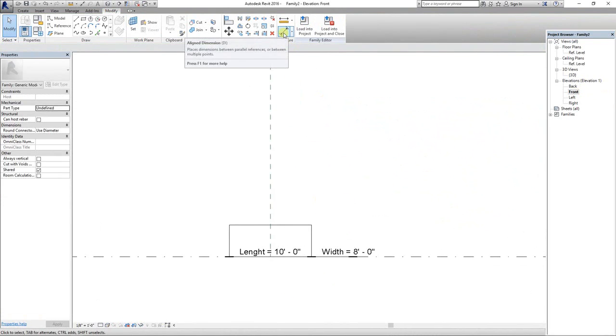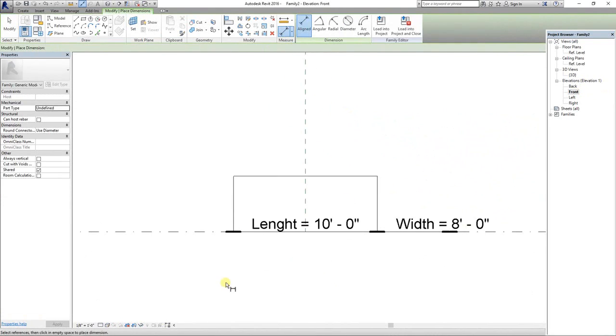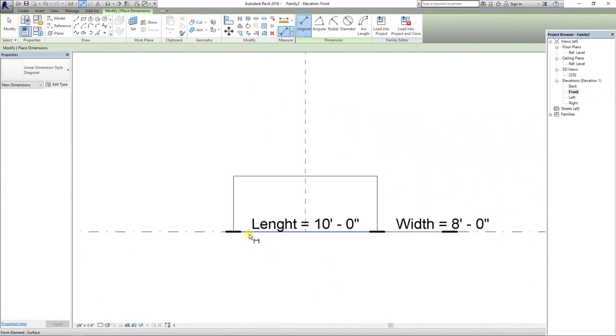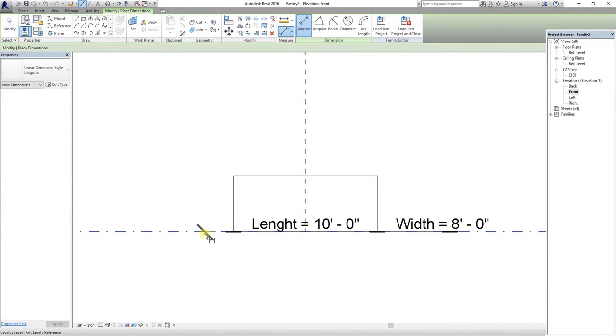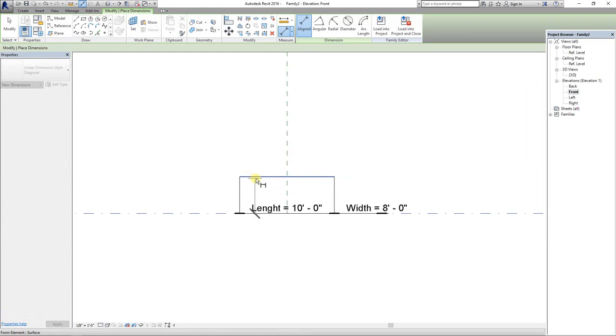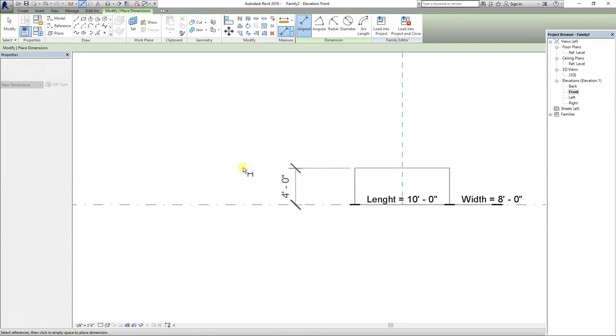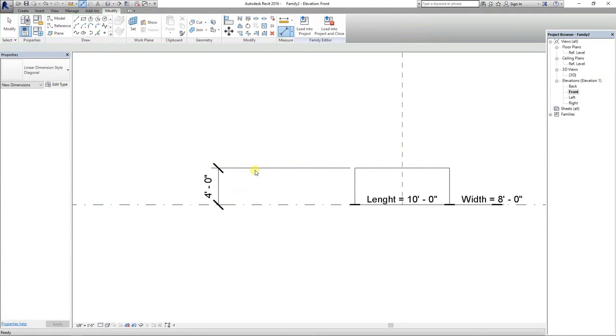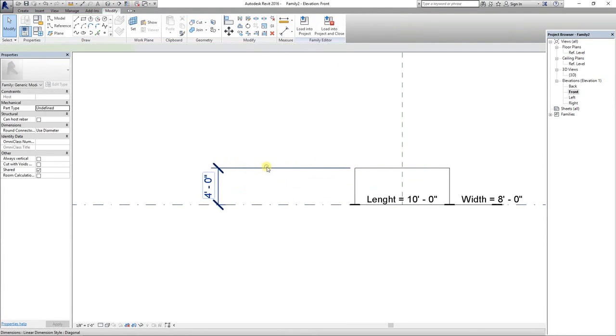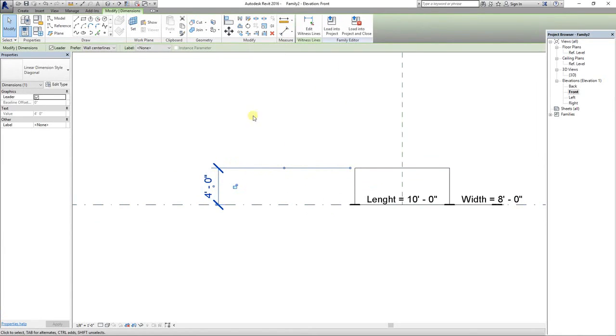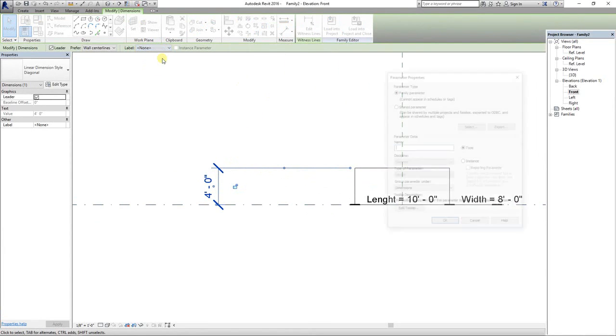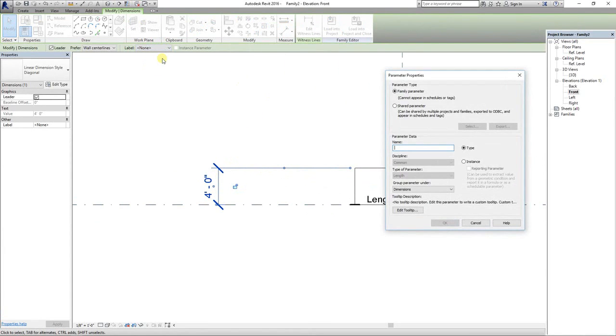Set the dimension for the height again. Select the reference line and select the top line of the solid form. Select the dimension, label it, and name the parameter. I'm going to name it height.